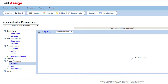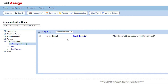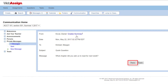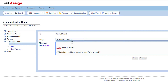Message recipients will be able to read and respond to your messages only in WebAssign. To read private messages that were sent to you, click Messages, then click the message to open it. To answer, click Reply, type your message in the message box, then click Send.